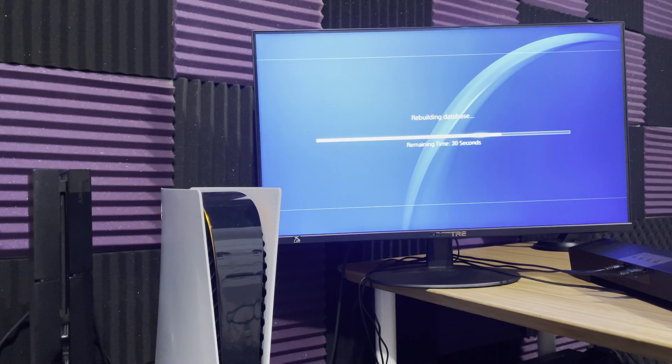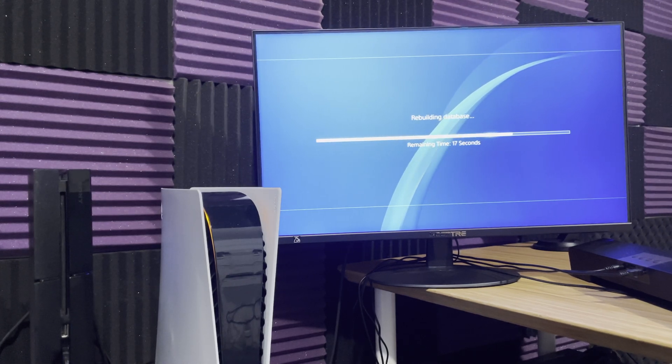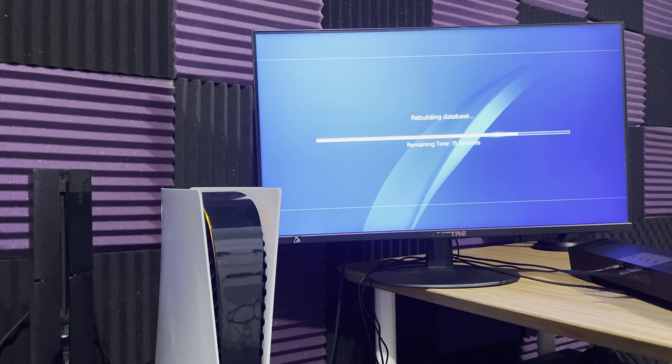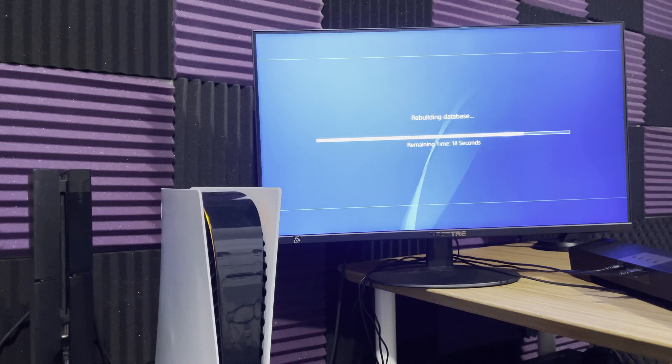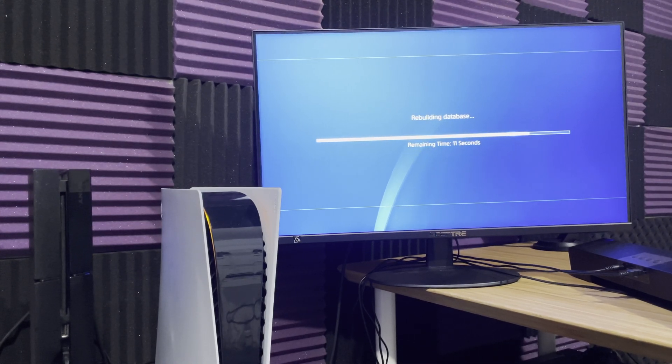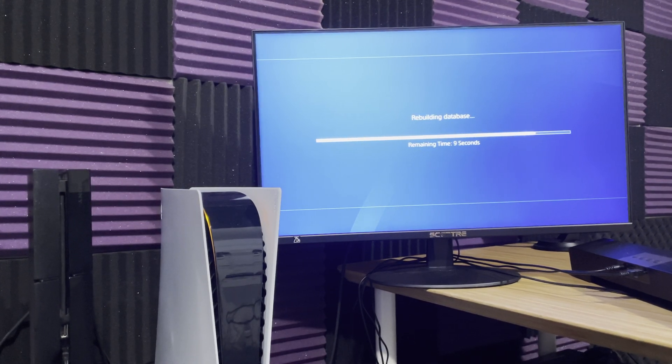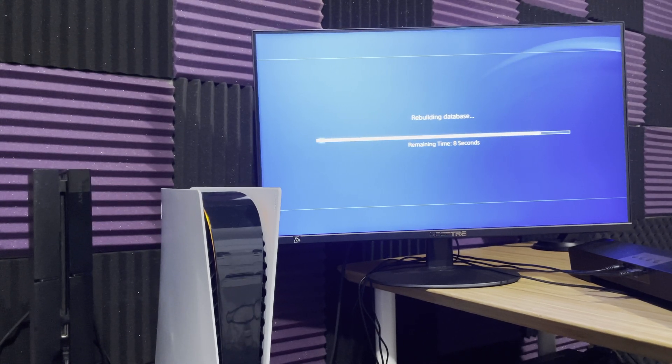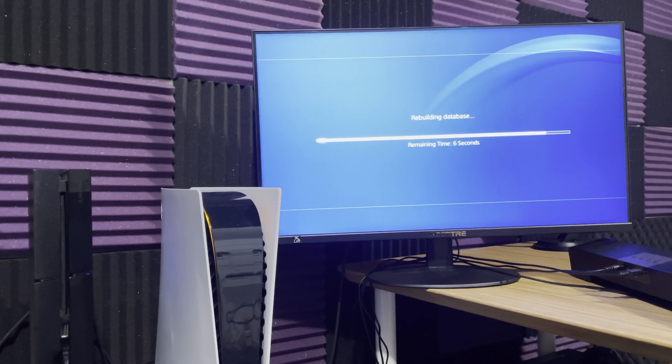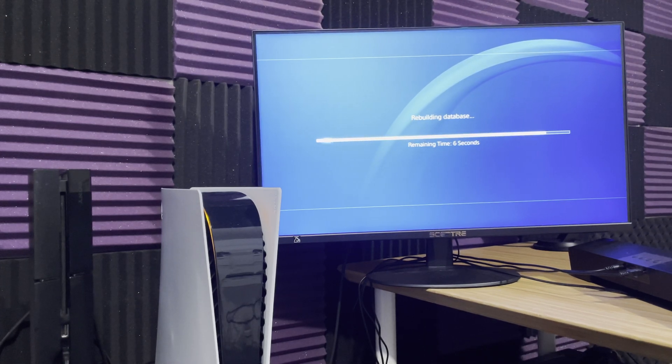So you might want to routinely do this every two weeks or every month, whatever you find acceptable. I would highly recommend you look into that and ensure that you are updating your system or rebuilding the database at a good pace so this error isn't happening anymore.